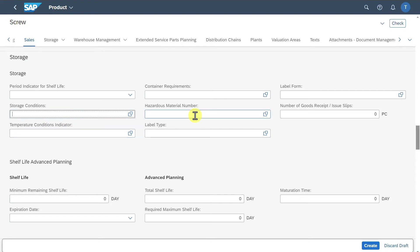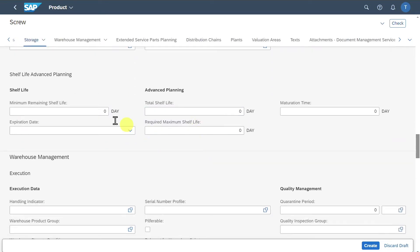We can even specify if this product is a dangerous one that should be separated from non-dangerous products. Then we have the shelf life information, meaning we could specify the duration of time that this product remains usable, sellable, or safe for consumption — particularly important in industries such as pharmaceuticals, food and beverages, or chemicals.